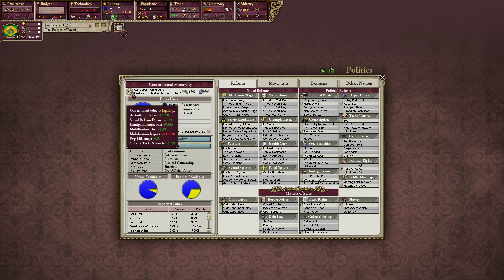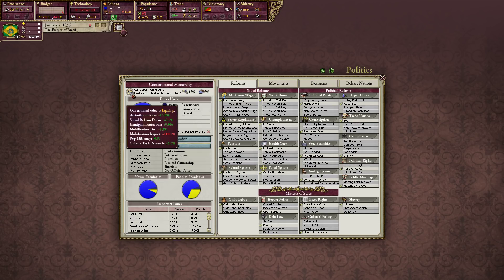Every country in the world has a sort of national value. Some countries in the New World have things like liberty or equality as national values. More autocratic states, or for example Japan, have a tradition national value — tradition is really important to the Japanese nation. Each of these national values have specific modifiers. Our national value as the Empire of Brazil is equality.